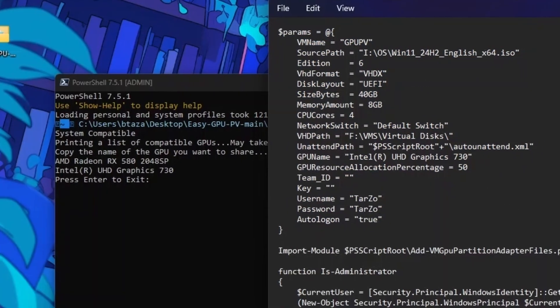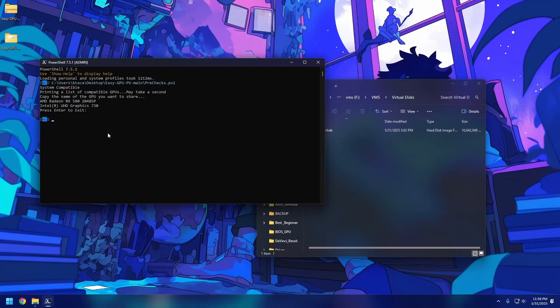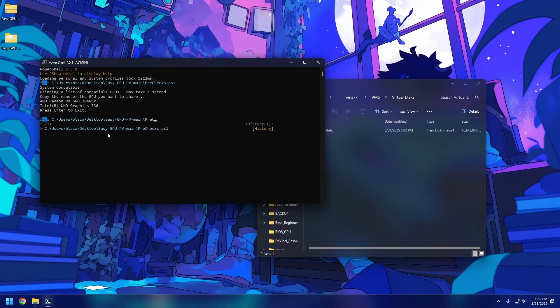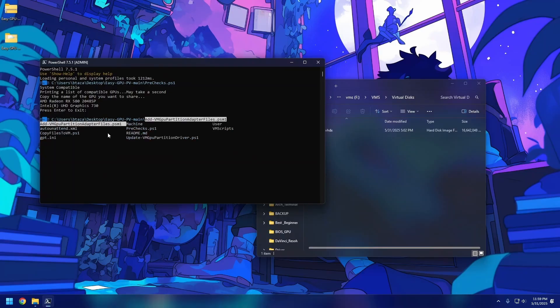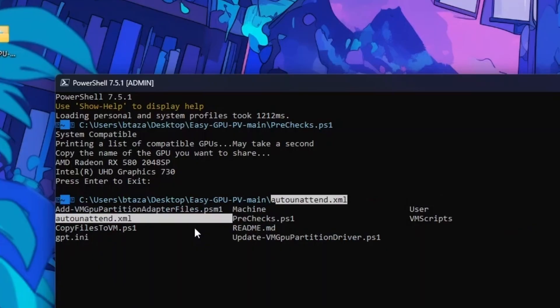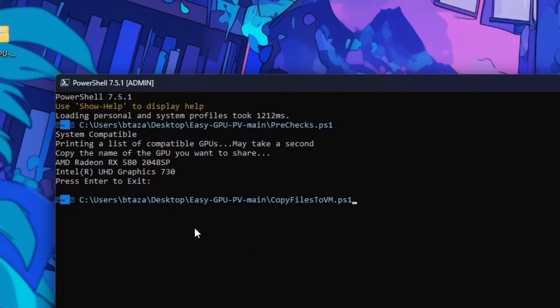Now remember how we ran the pre-check file? Do the same thing — find the main setup script, paste its path into PowerShell, and hit Enter. It will run everything automatically, so just wait for it to be done.